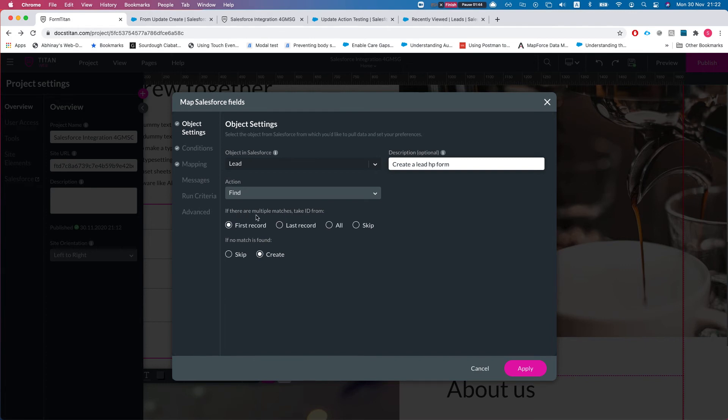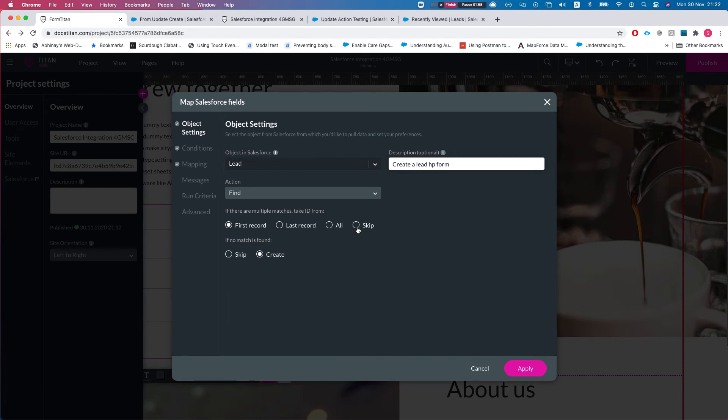Within the find we see that if there are multiple matches, you can take just the first one, you can take the last one, you can gather all of them, and you can skip. If you skip then basically it will do nothing.